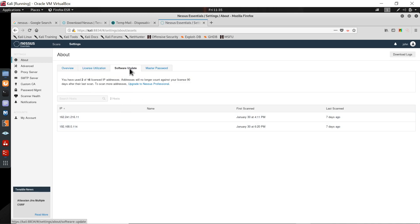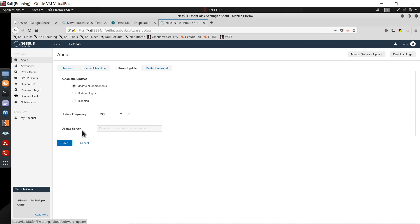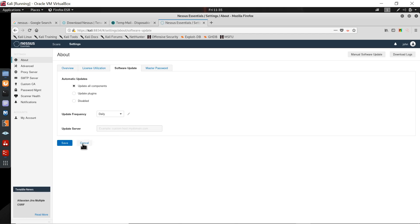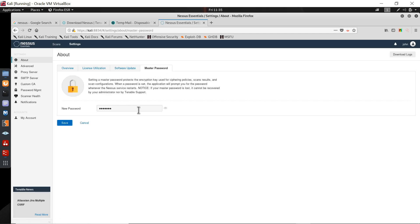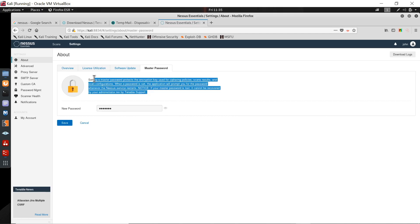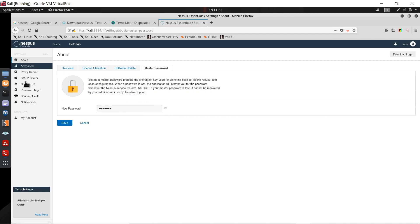There is also a software update section. If you want automatic updates, you can enable or disable them, and set the update frequency — daily, weekly, monthly, and so on. Here is the master password option where you can set a master password for more security.